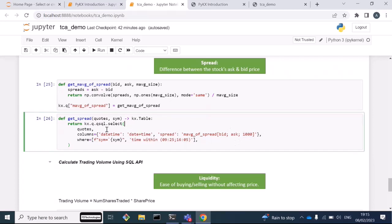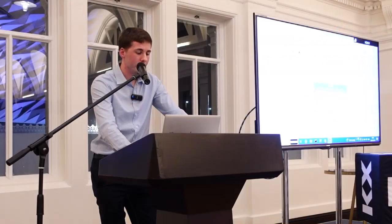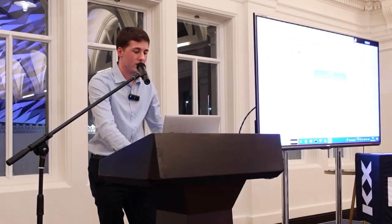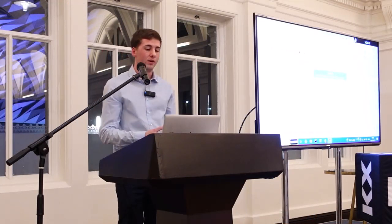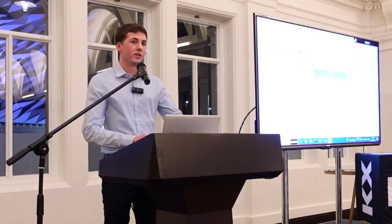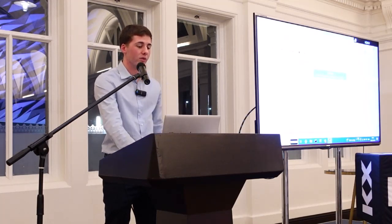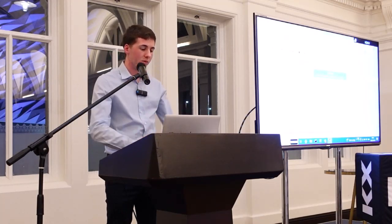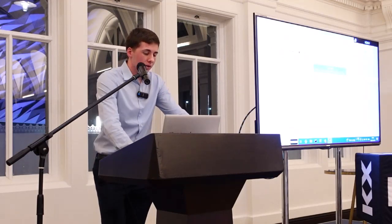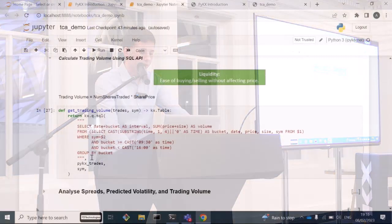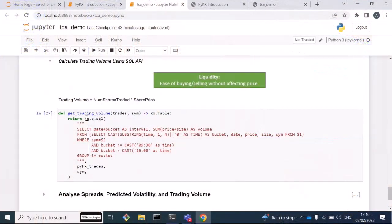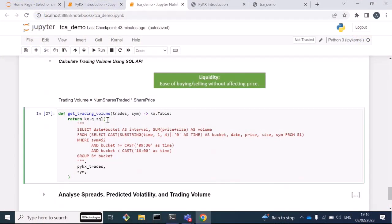As Andrew alluded to earlier, we have the QSQL API, which is a very Pythonic syntax. It takes in a table that we want to select from, a dictionary of the resulting columns we want in our dataset, and also a where clause, which is a list of conditions. The third thing I'm going to show here is the liquidity. Liquidity has a strong correlation to trading volume, where trading volume is given by the number of shares traded multiplied by the share price. Here I'm going to use the SQL API to visualize this. Using the SQL API, I can define pure SQL code and write everything in SQL to calculate the trading volume over 10-minute windows throughout the trading day.